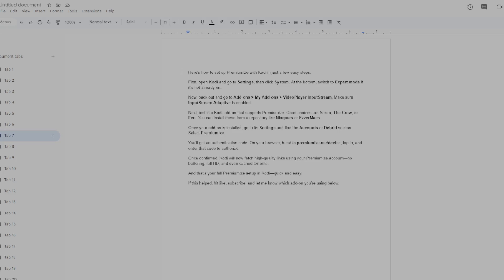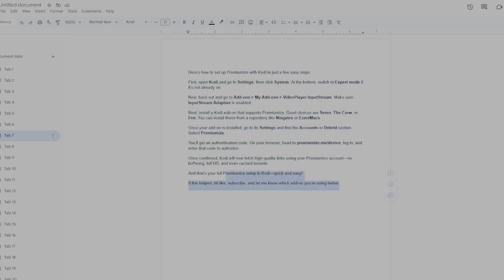And that's your full Premium Ease setup in Kodi, quick and easy. And if this helped, hit like, subscribe, and let me know which add-on you're using below.